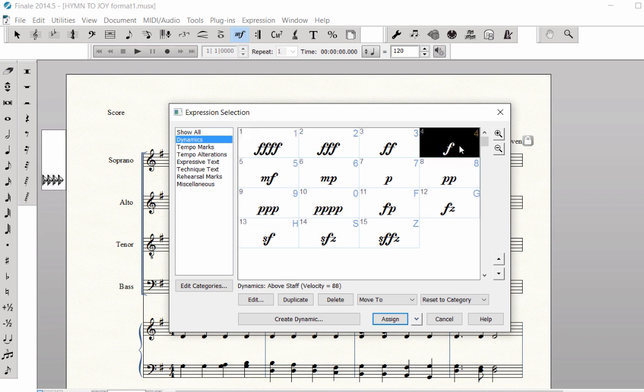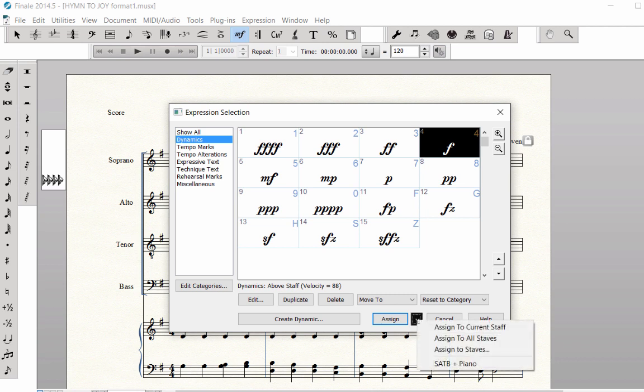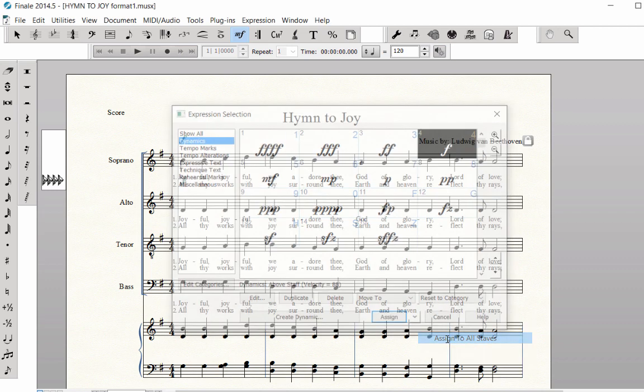Next to the Assign button, to assign the markings to all staves or selected staves, click on the pop-up arrow and make selection.